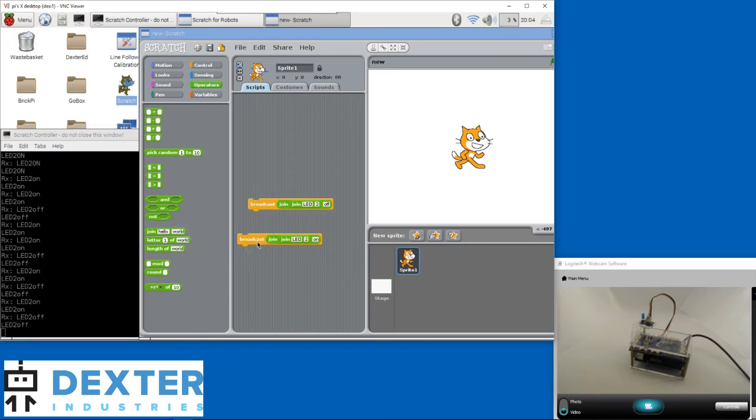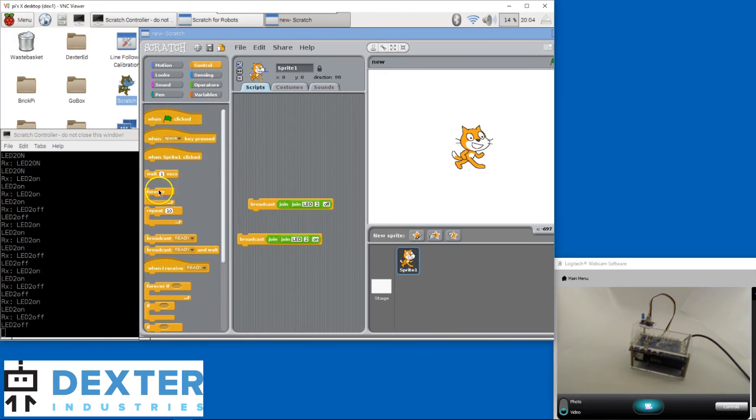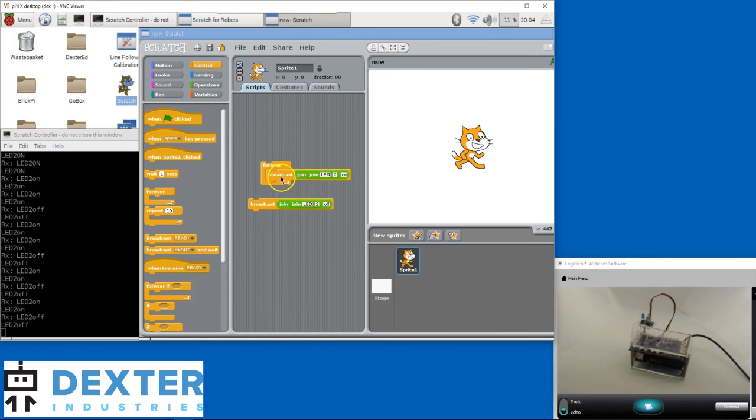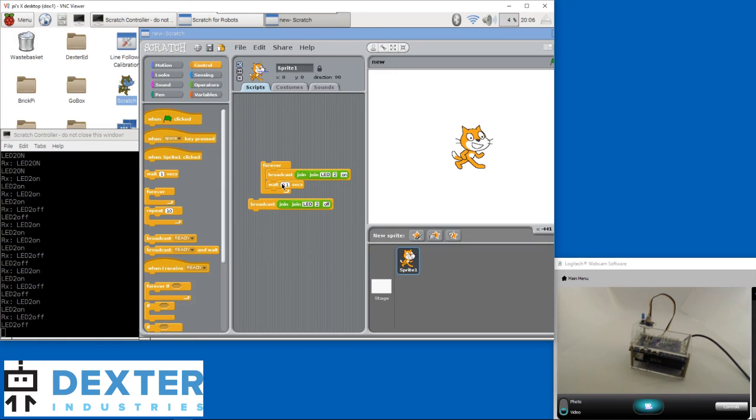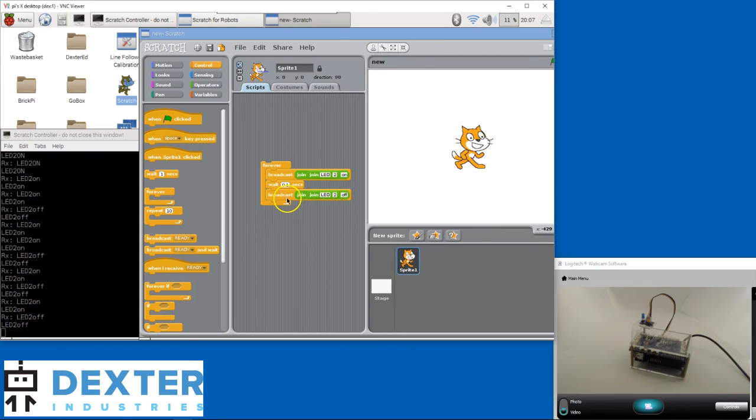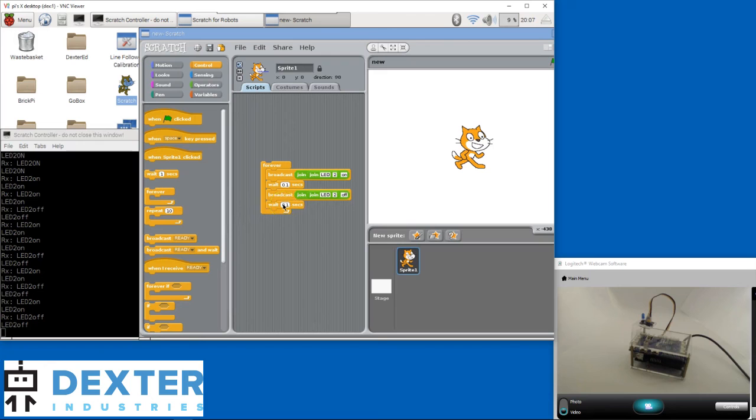I want more than that. Let's go to Control and drag a Forever loop. Put the ON block inside. Let's grab a Wait block and drop it just after the ON block. Change the 1 second to 1 tenth of a second. Bring the OFF block up, and add another Wait block after it. Change that second Wait block to 1 tenth of a second too. When I click this sequence of blocks, I have a true blink!